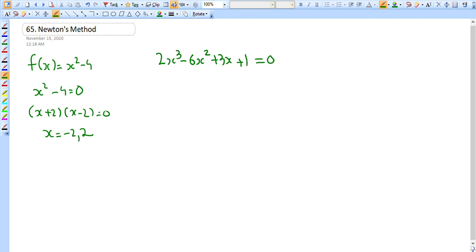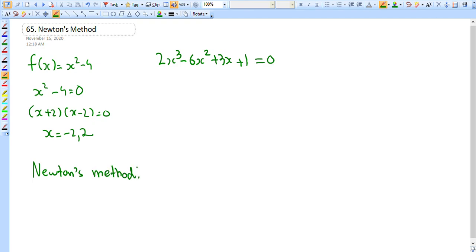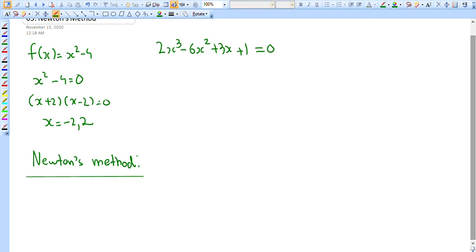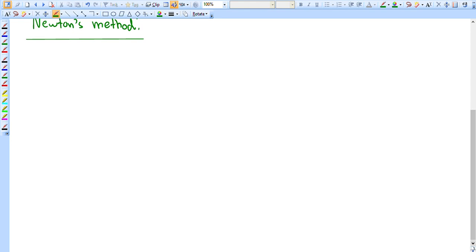For that we have to use something called Newton's method, sometimes called the Newton-Raphson method. It's an algorithm of sorts — specifically, a root-finding algorithm. Let's talk about how it actually works.